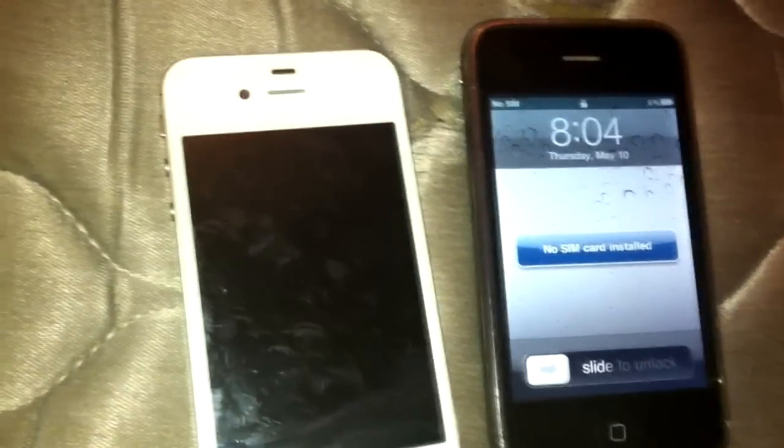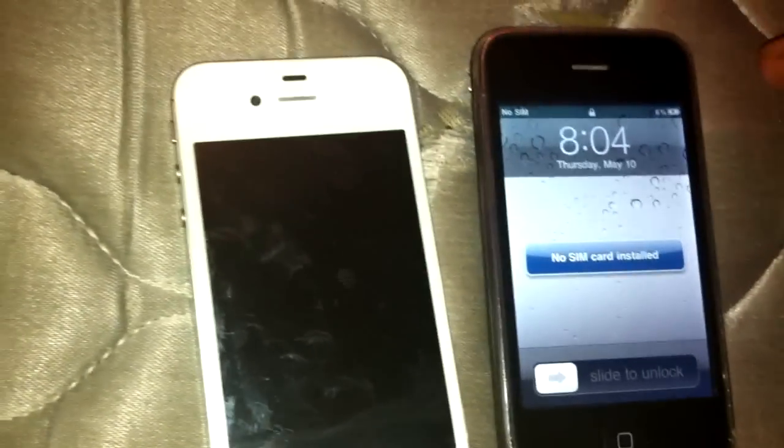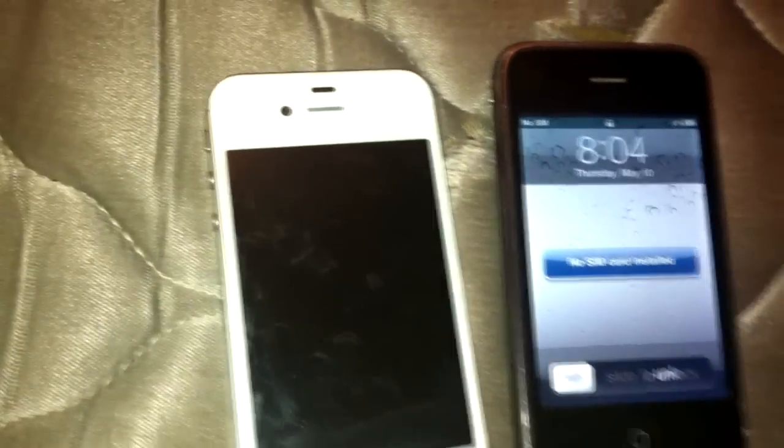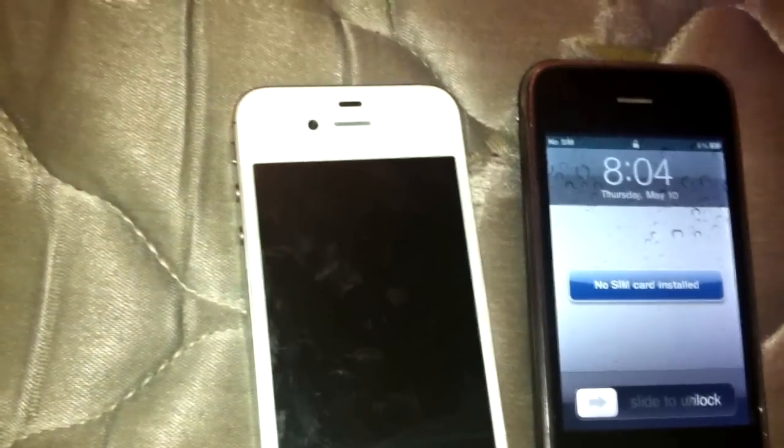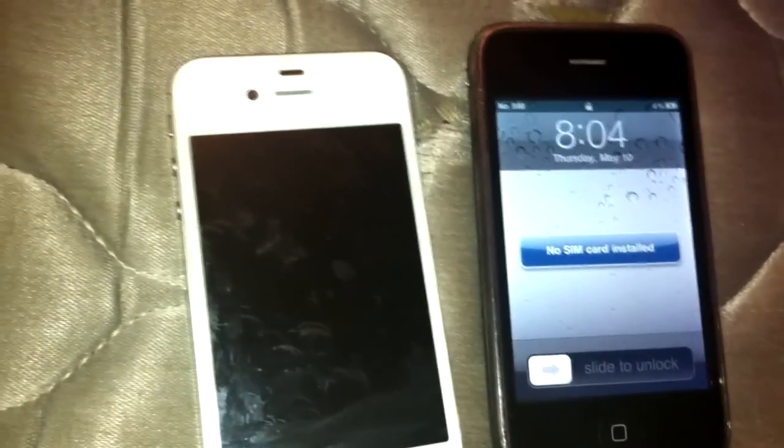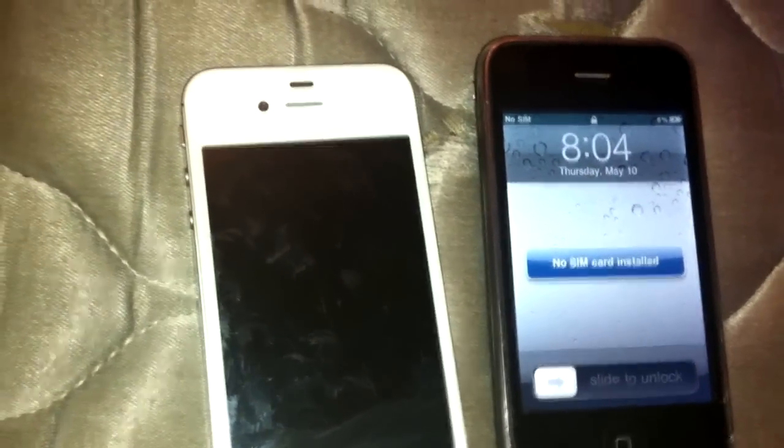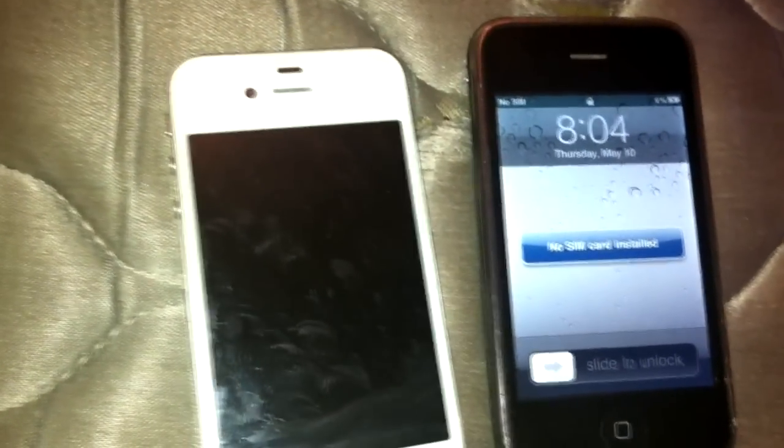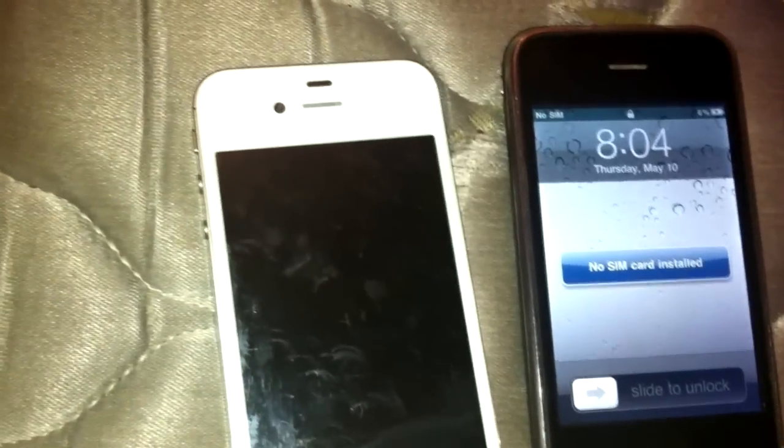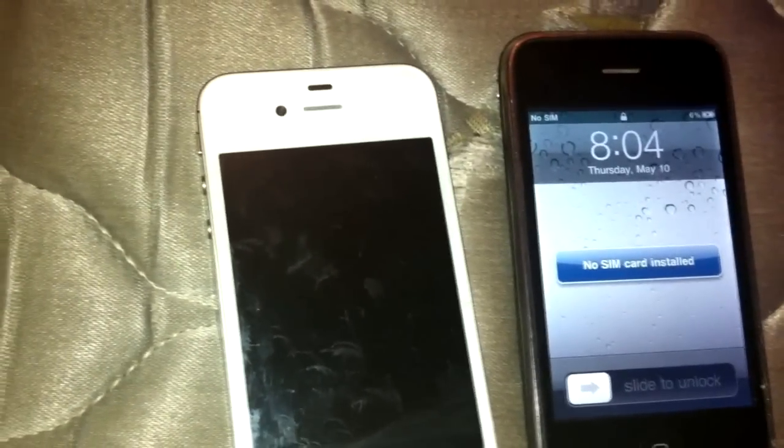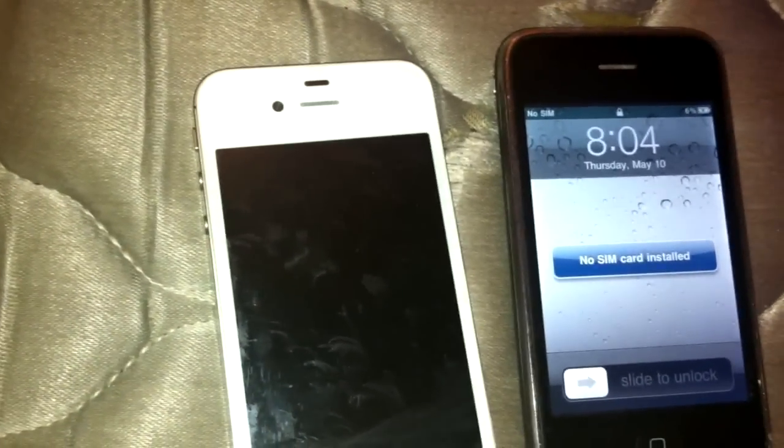Every time I tried restoring it in iTunes, it would look like it's about to finish restoring and then at the end it would give me a 10-15 error and leave the iPhone in recovery mode. The iPhone has been in recovery mode for weeks and I recently fixed it.